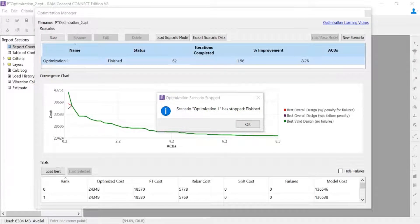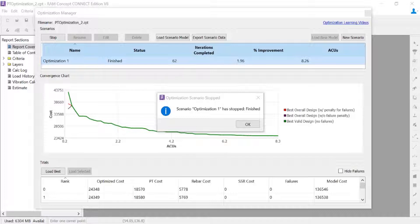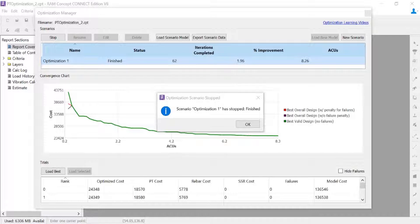Welcome to the Bentley Systems training course where you will learn how to optimize post-tensioned concrete slabs in RAM Concept. In this video we are going to show you how a finished optimization looks, how to load one of your scenario models, and complete your calculation.